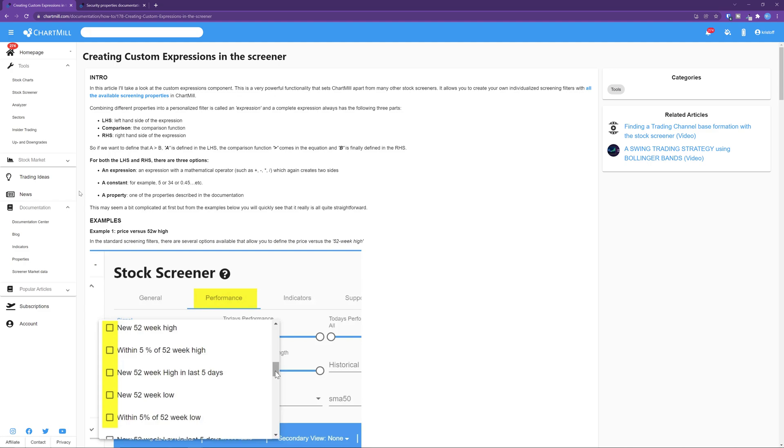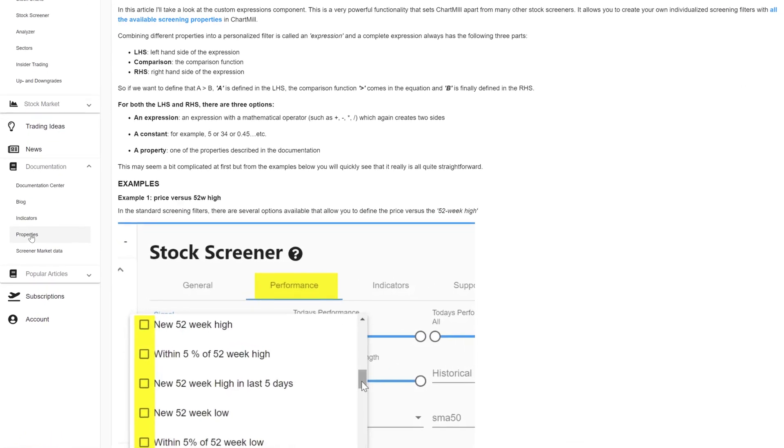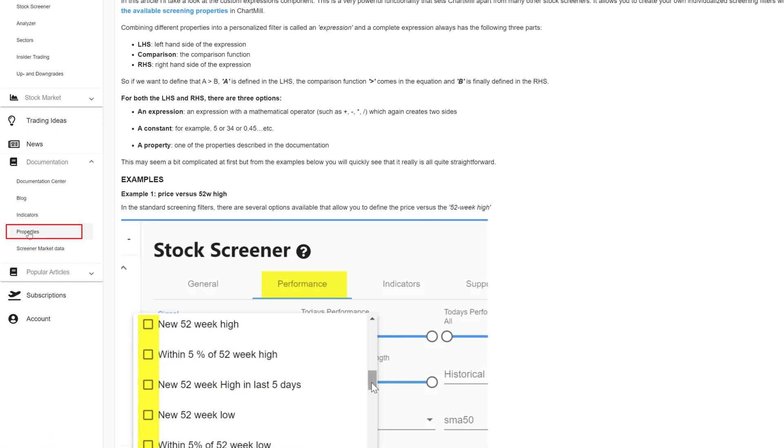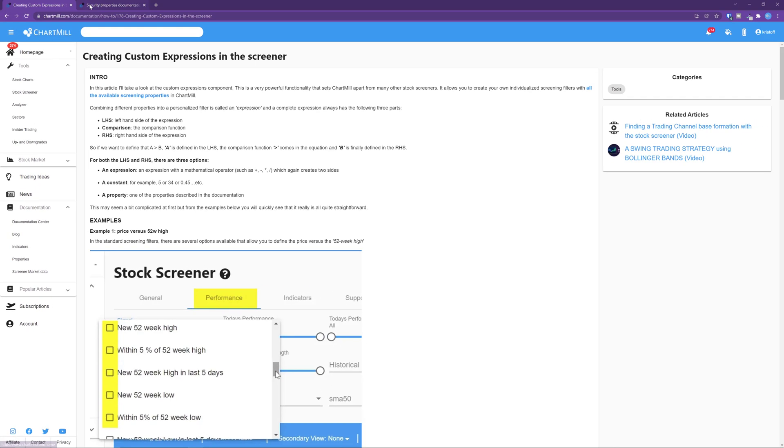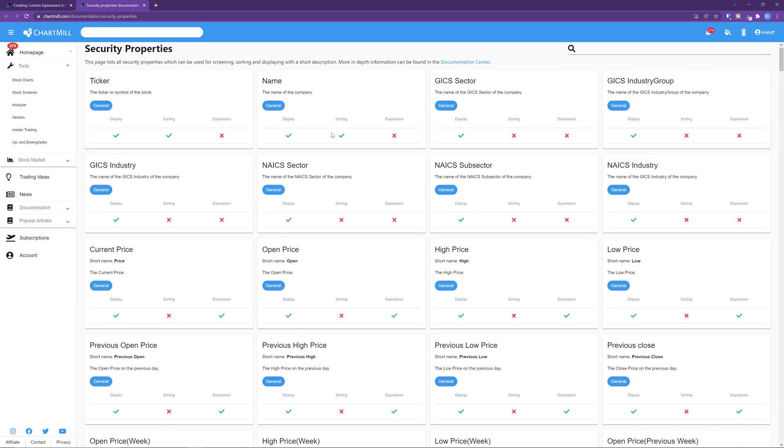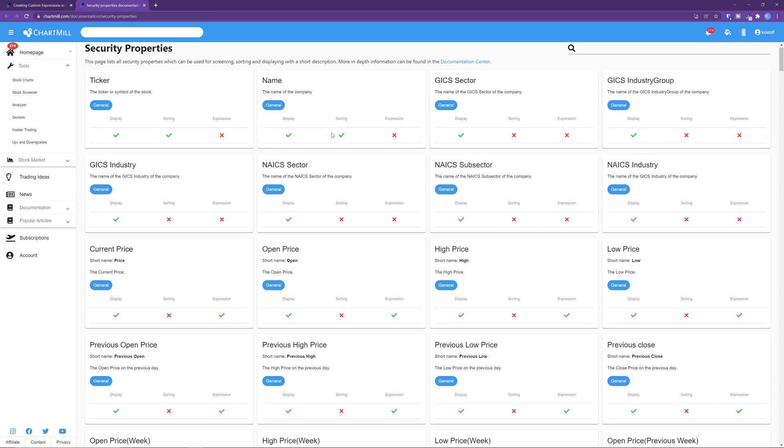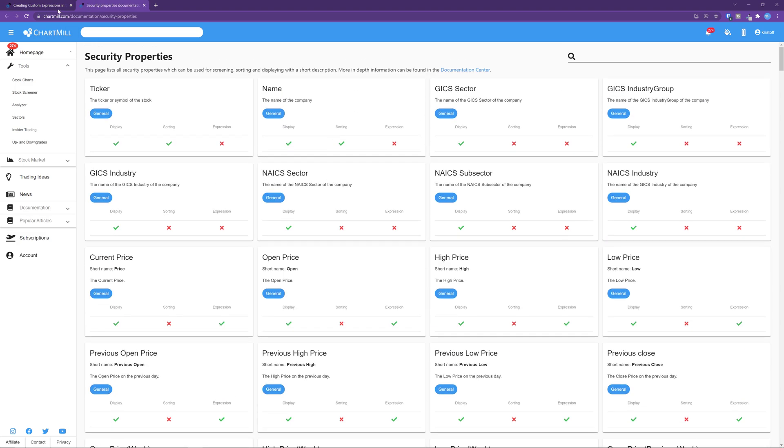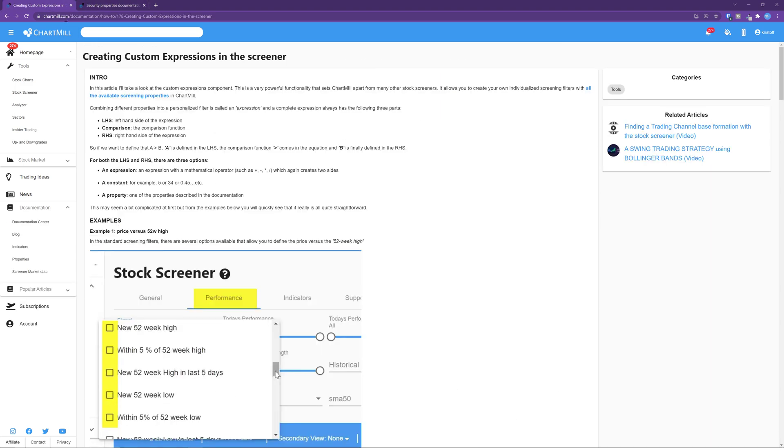An overview of all the available properties can be found in the main menu on the left. The article you are seeing right now is also available on the website. Link below in the description of this video.